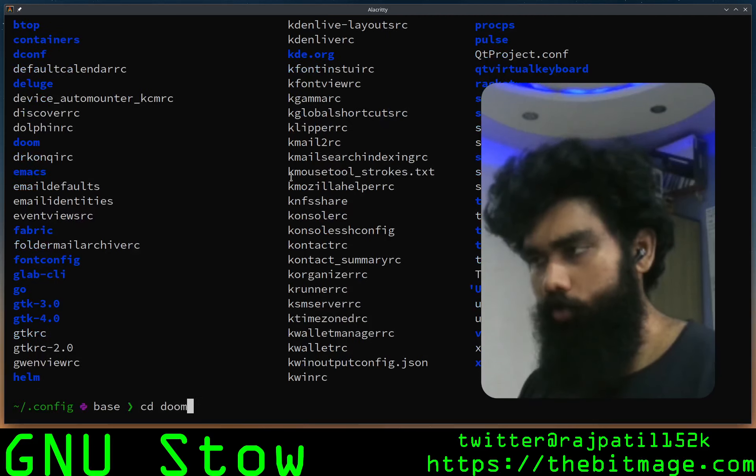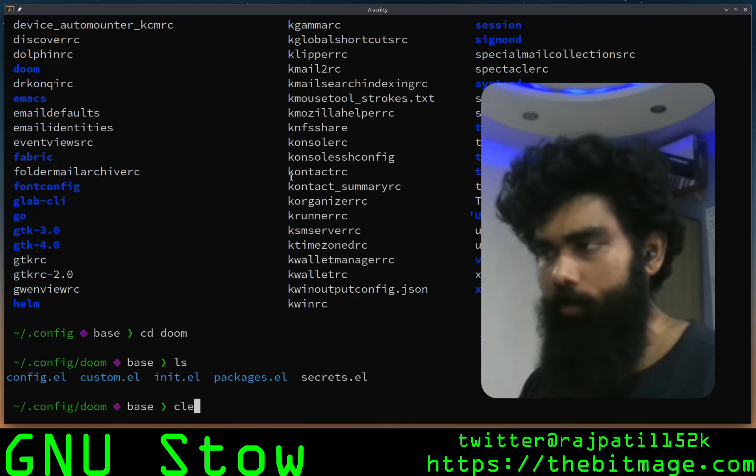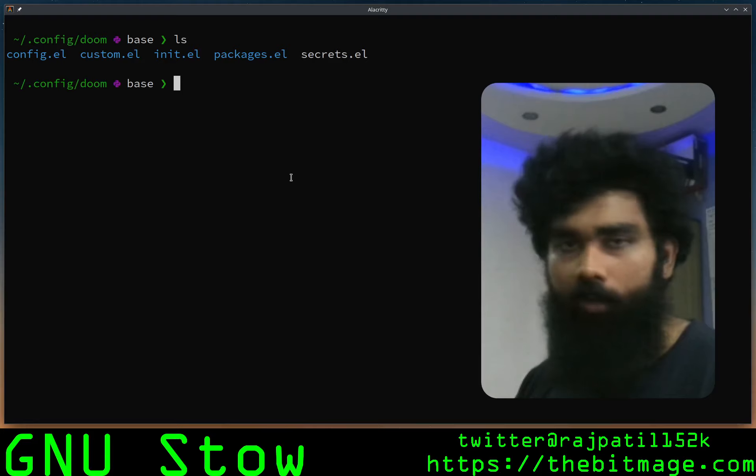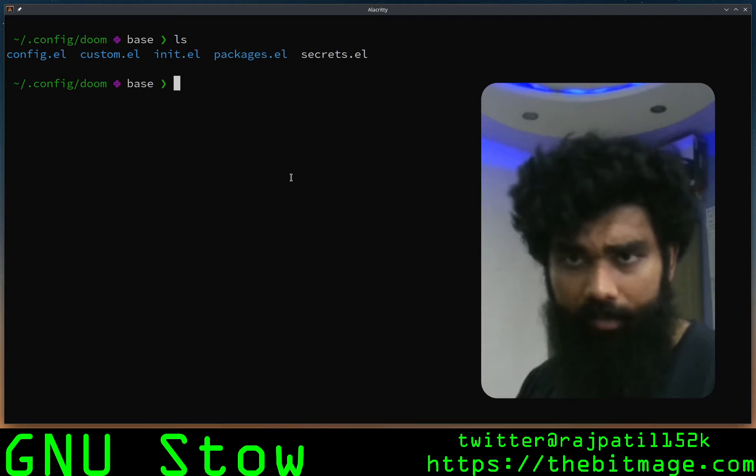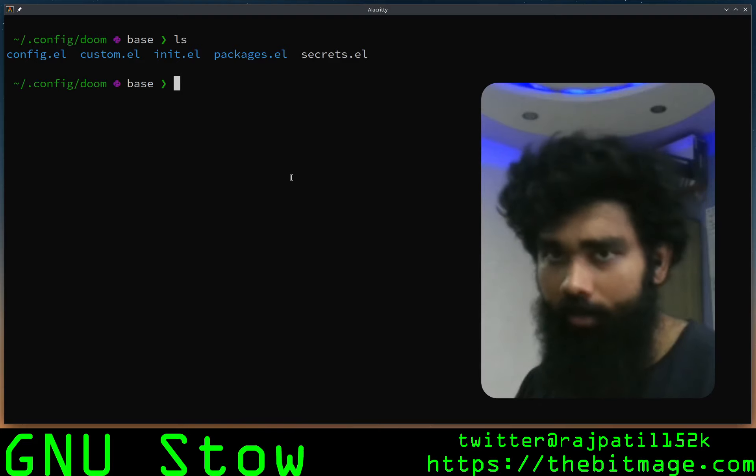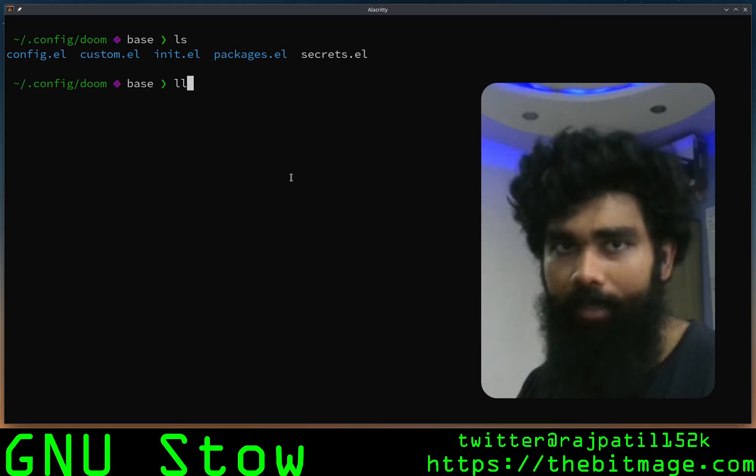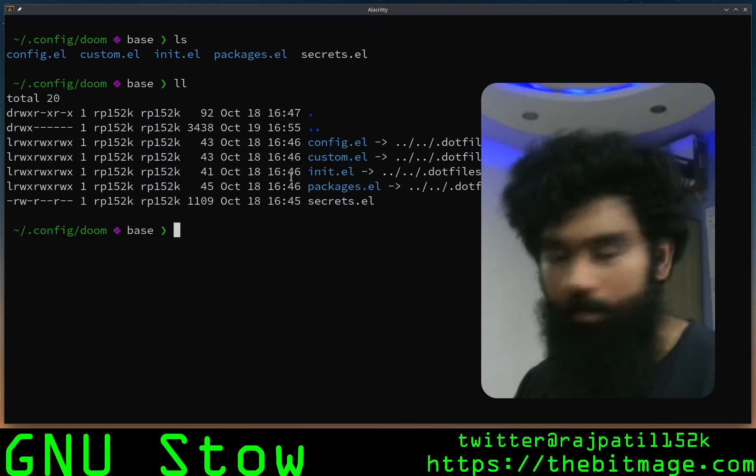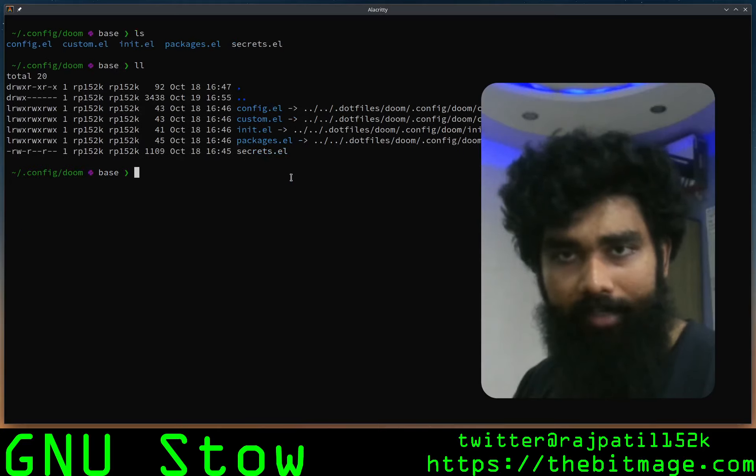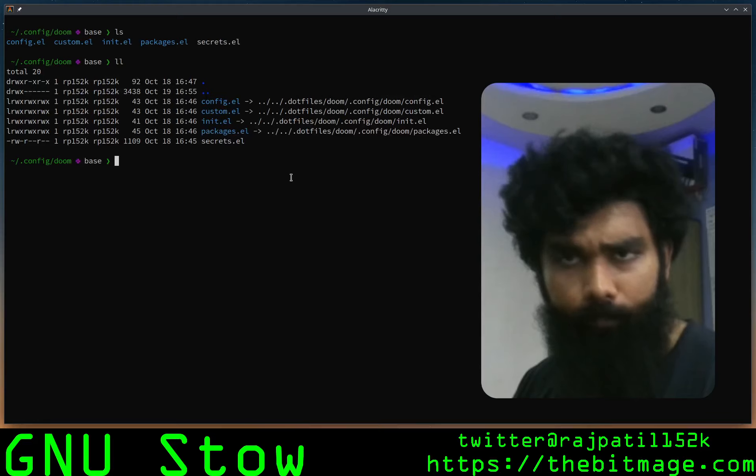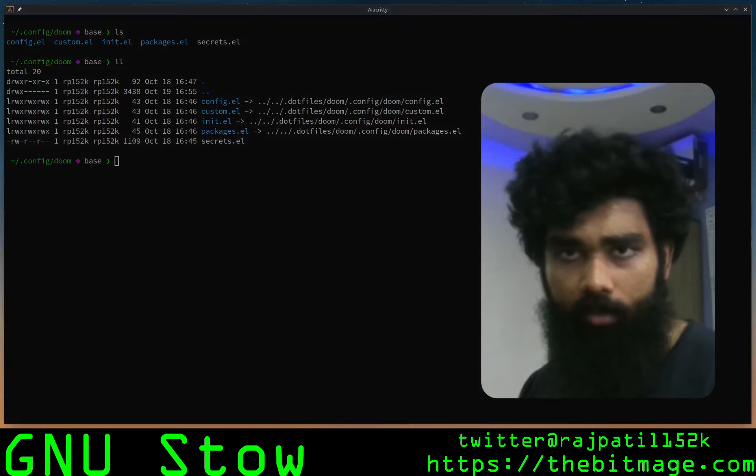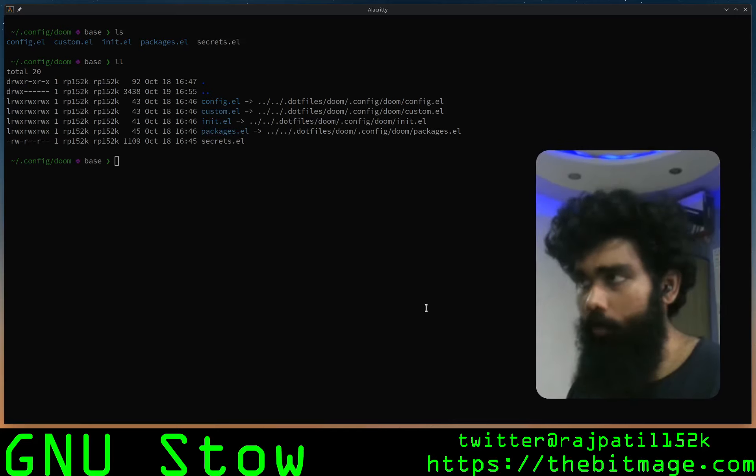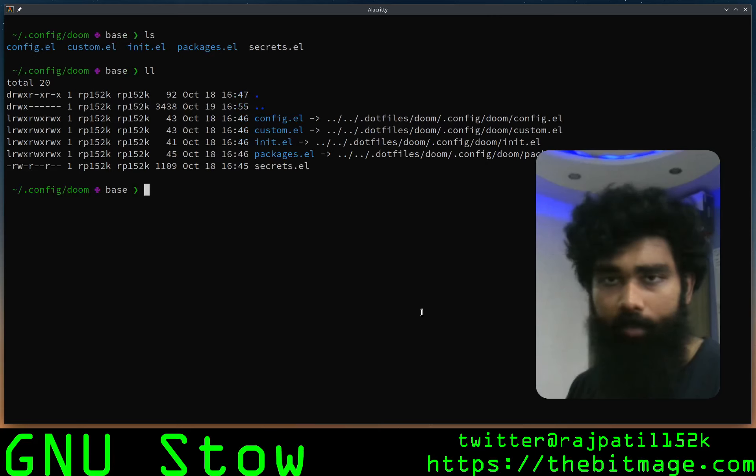You just go to .config/doom. These are my configuration files. Here you probably see that I've got five files. There's a secrets file that I'm smart enough not to open out here. An ll shows that these are symbolic links to other files, and these links were not manually created but were created by GNU Stow in a very convenient manner.